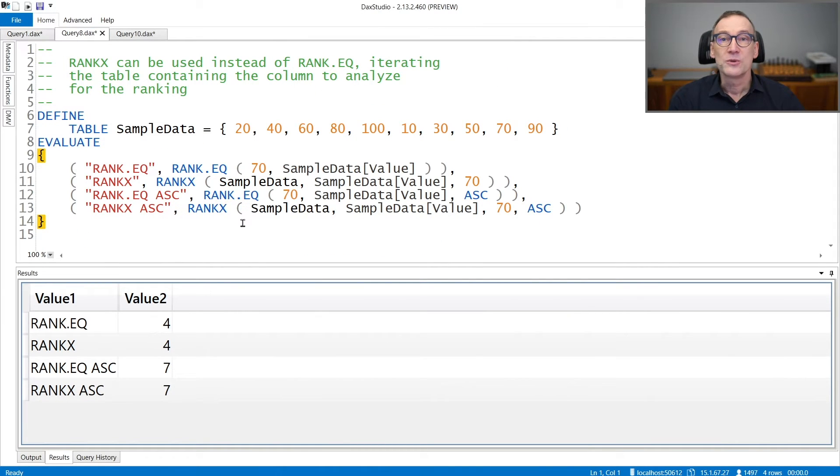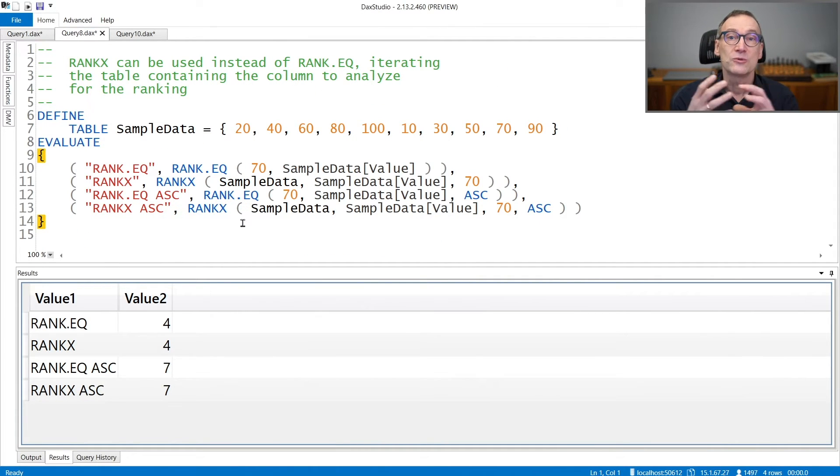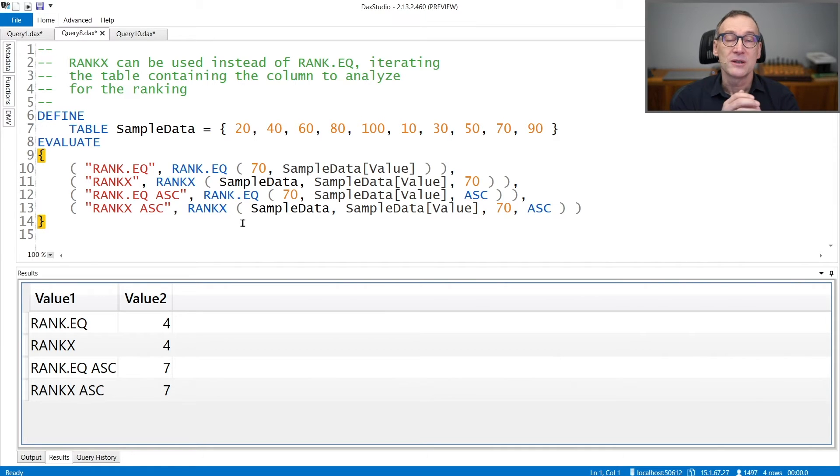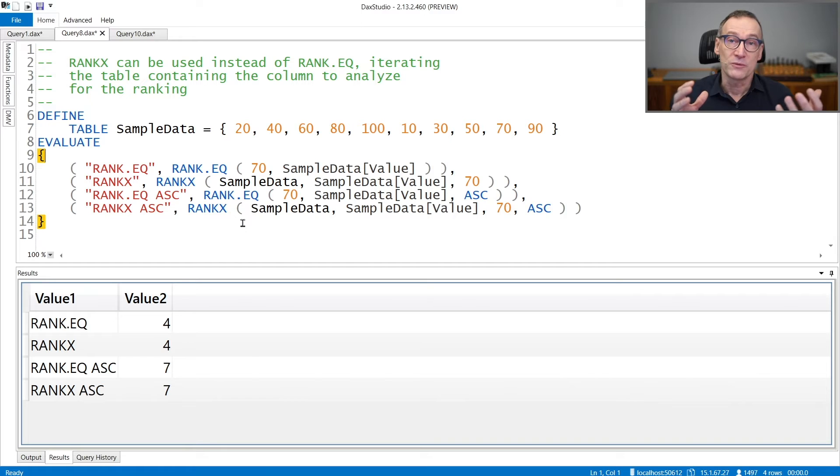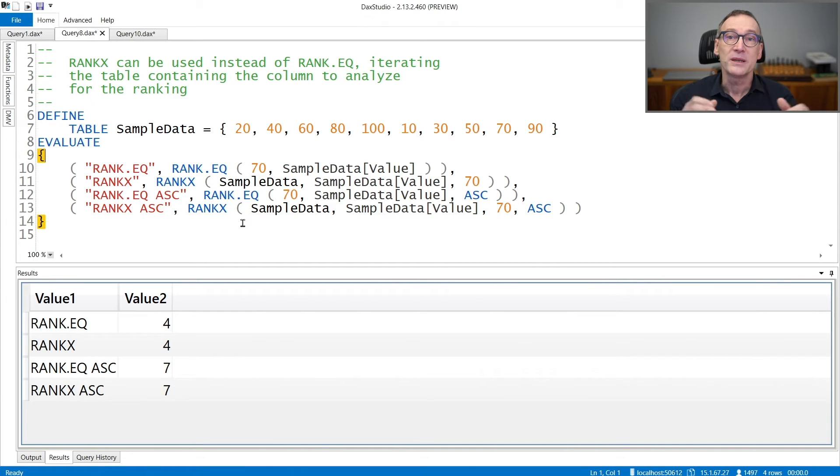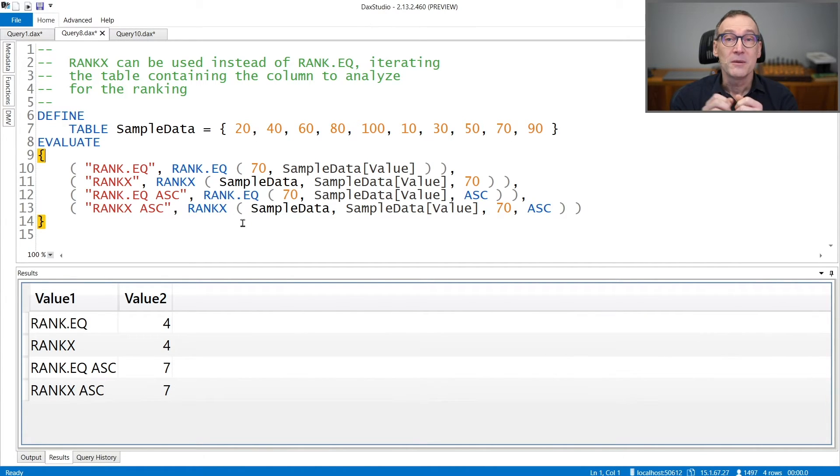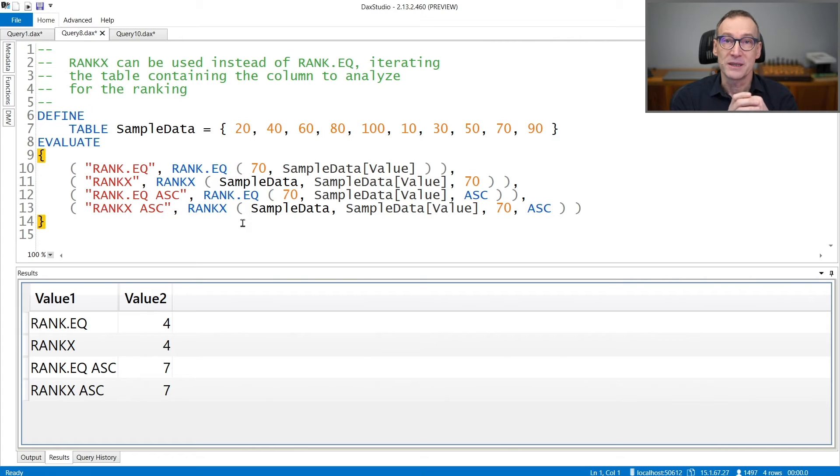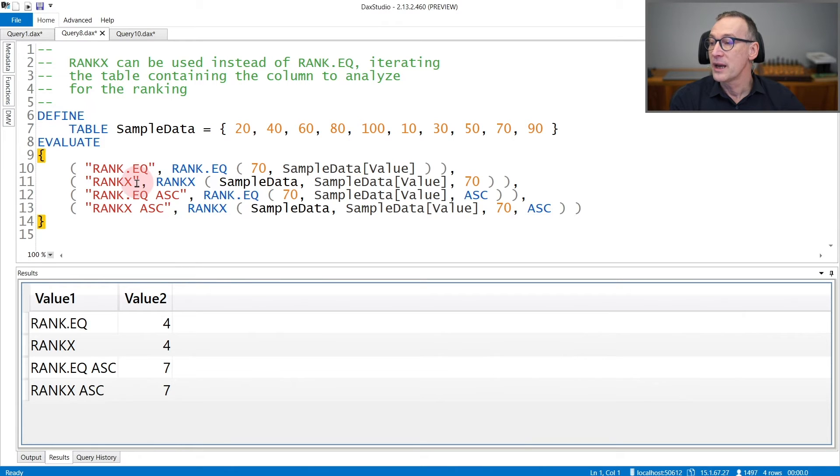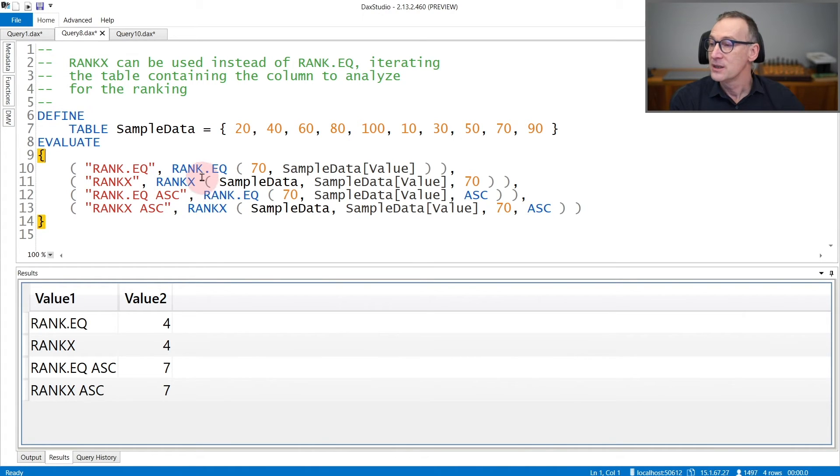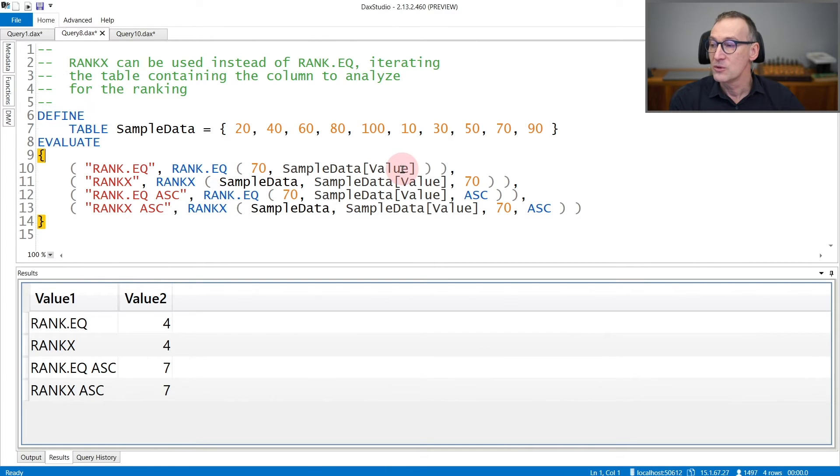You can use instead of RankEQ, RankX. The functions are nearly the same. RankX is more powerful. It accepts many more arguments. It's more complex to use, but it provides you also more flexibility. In this example, we have the sampleData table and we are using RankEQ and RankX to provide the same result. You use RankEQ providing the number and the lookup table.